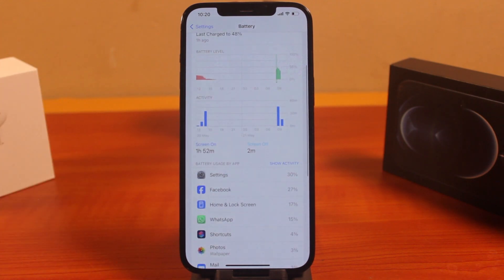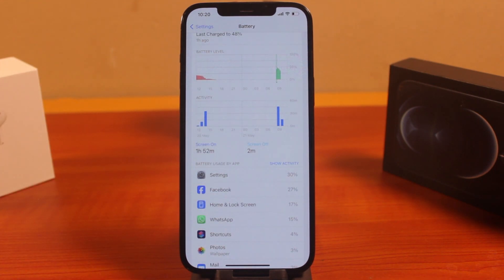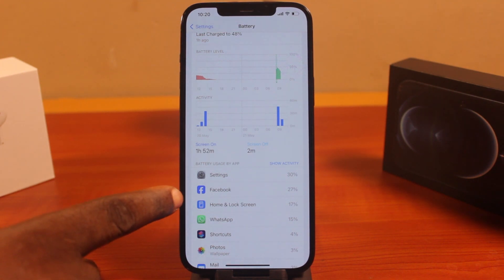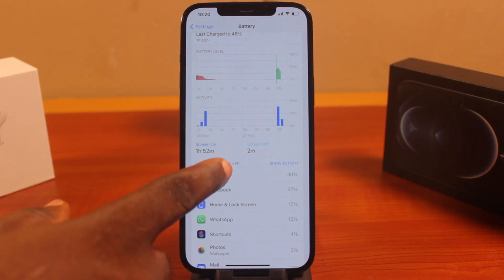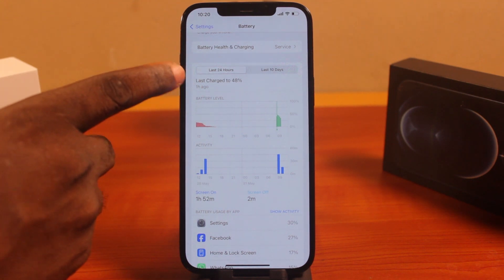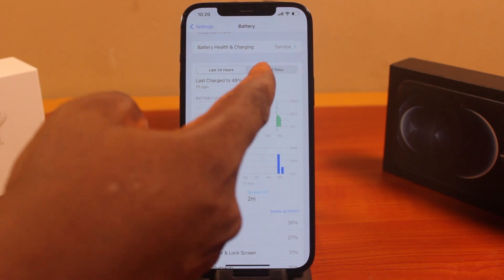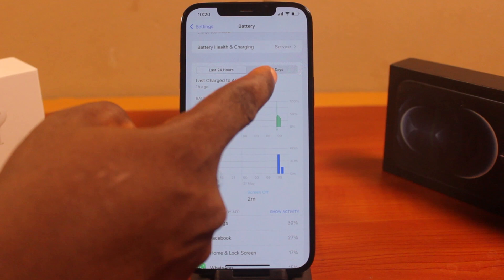This is one of the ways you can easily find out which app consumes your iPhone battery and then disable the app's background refresh. With this, you can make your iPhone battery last longer. This is just for the last 24 hours — to check your iPhone battery usage by app.